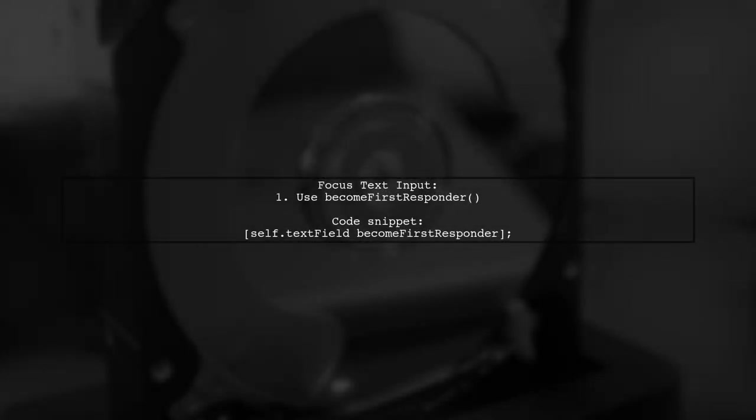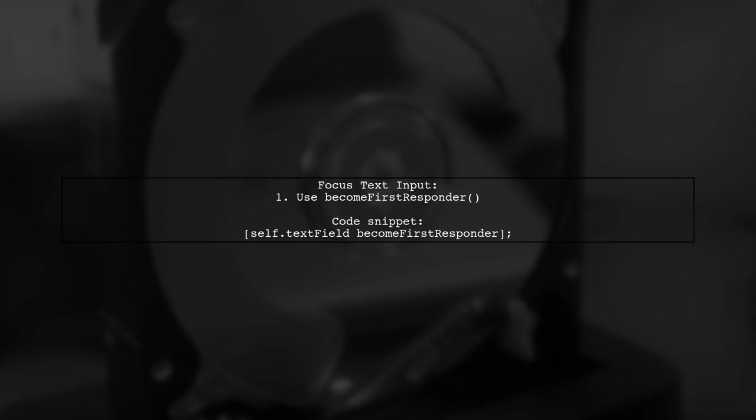To programmatically focus a text input in iOS from a trusted OnChange event of a select tag, simply make the text field the first responder. This will also bring up the keyboard.